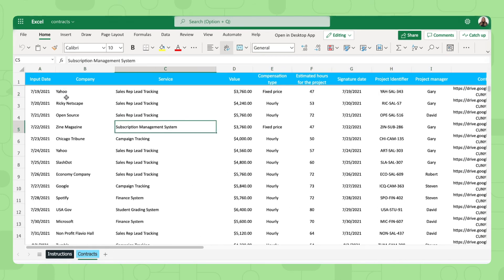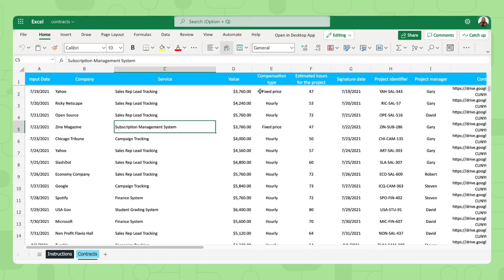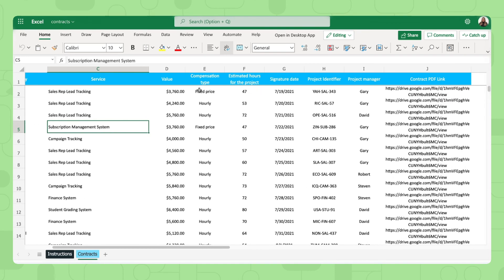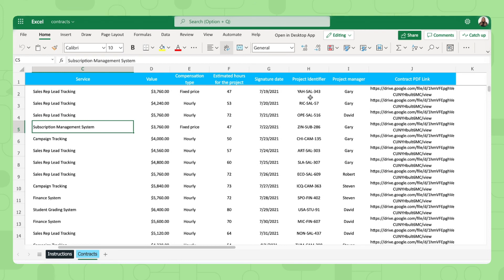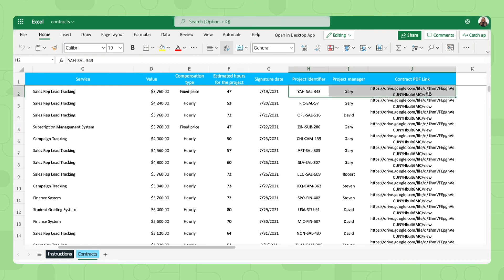The date, the company you worked with, the service you did, the value of the contract, how you are getting compensated, of course, how many hours it will take you, the date of signature, and then of course some extra information about the project. And here you can have a contract PDF link as well.